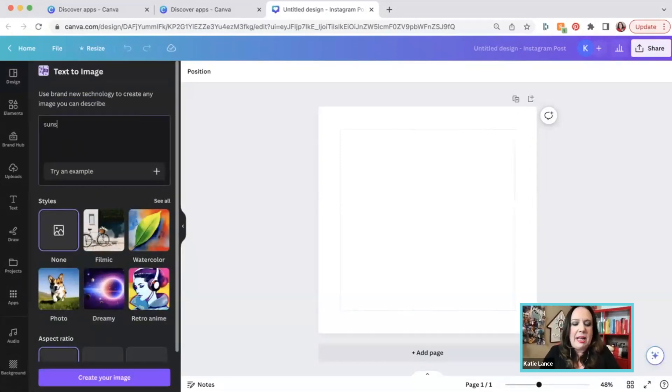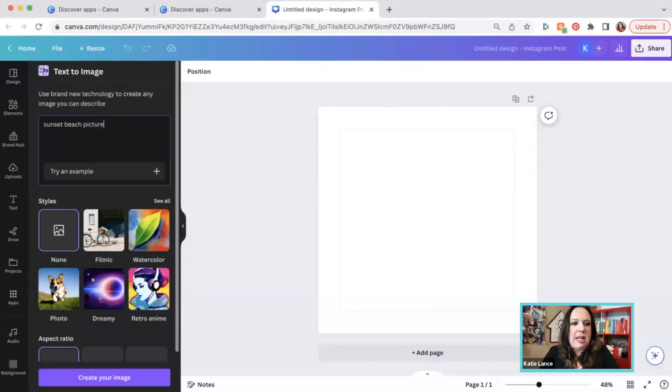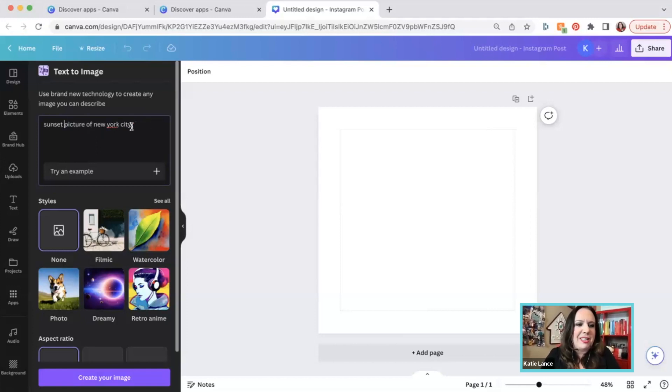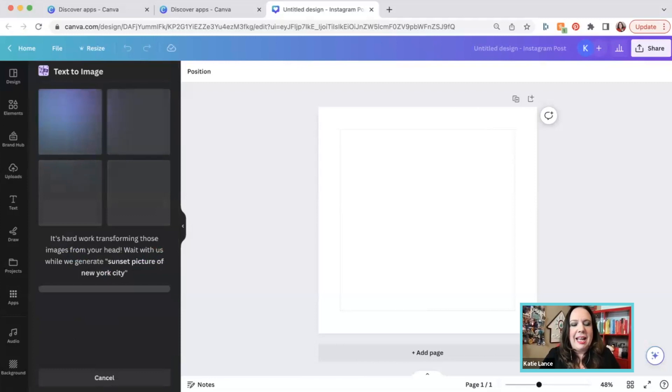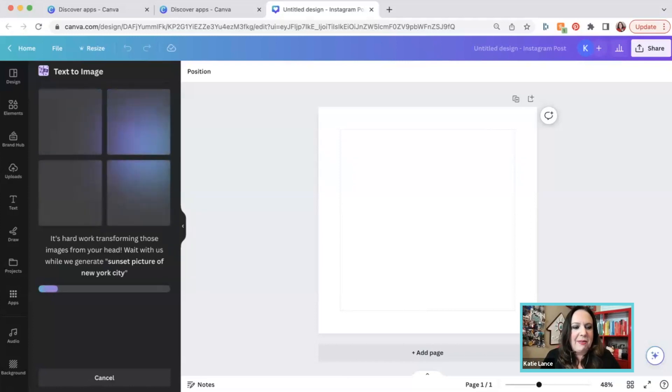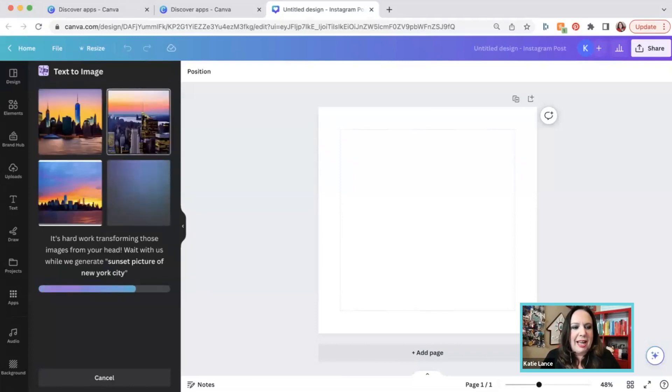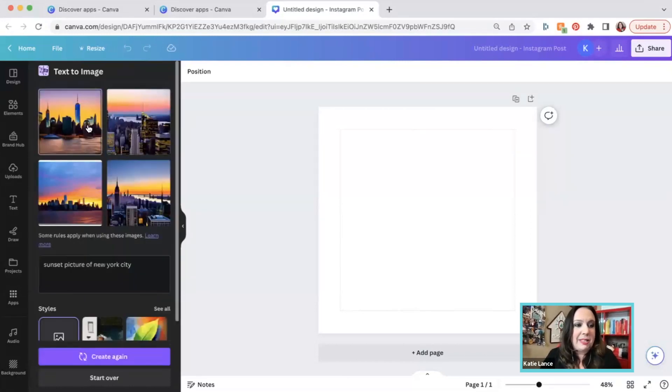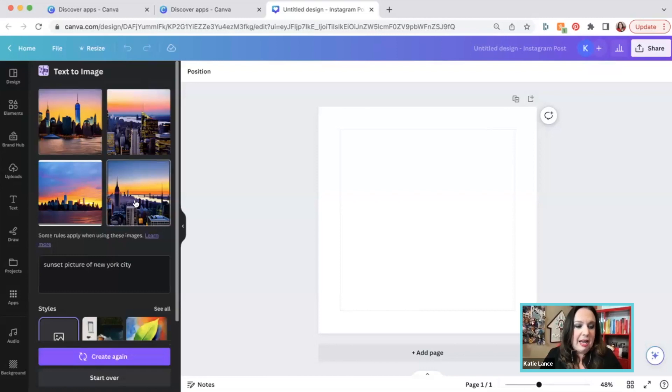Now, one thing I will say is text to image is still in beta, so it's a little wonky. It may not be completely perfect, but again, we could start all over right here. So if we wanted a sunset beach picture of, let's say maybe New York city, and maybe it's not a beach picture, maybe it's just a sunset picture of New York city. And let's see what happens. That's going to take a second. It's going to use its AI magic and see what it comes up with. And so again, we've got some really beautiful options here, which is great.